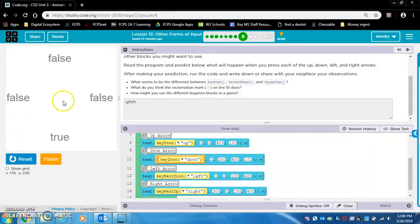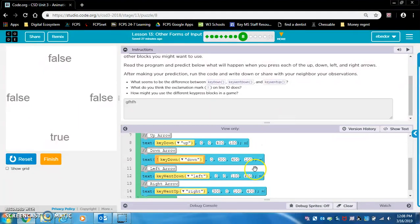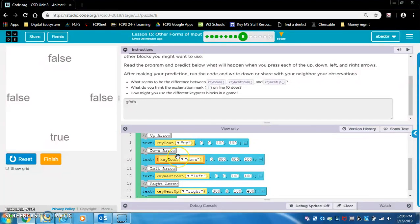What do you think the exclamation mark on line 10 does? Let's press up — up makes it true. Interesting. Let's press right — key went up: when I release the key it says true for a split second. Let's hit left — when I press the key down it makes it true for a split second. Now down: down is working the opposite way of up. This exclamation mark makes it so that pressing down sets it to false, whereas pressing up makes it true.